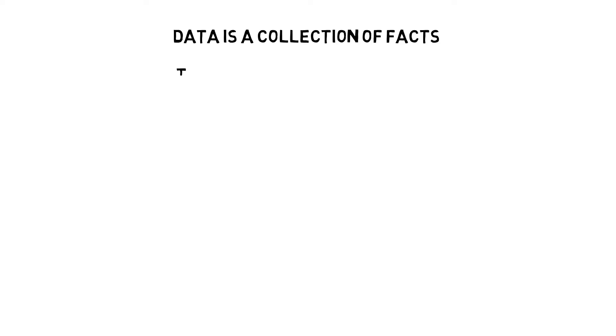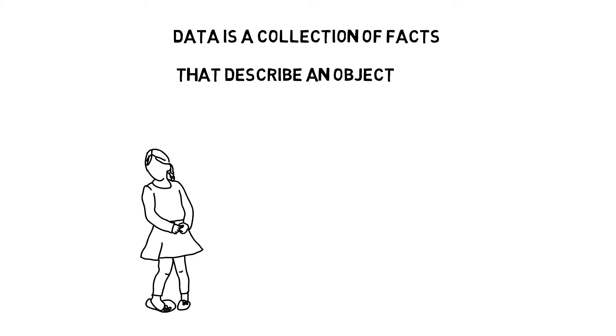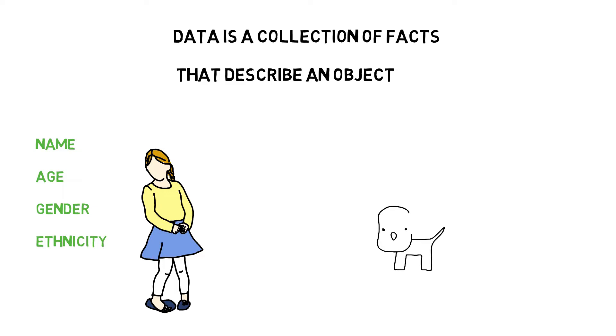Data is a collection of facts. From a computing standpoint, it is the logical representation of information that describes any real world object. As an example, your name, age, gender and ethnicity are some examples of data that describe you.